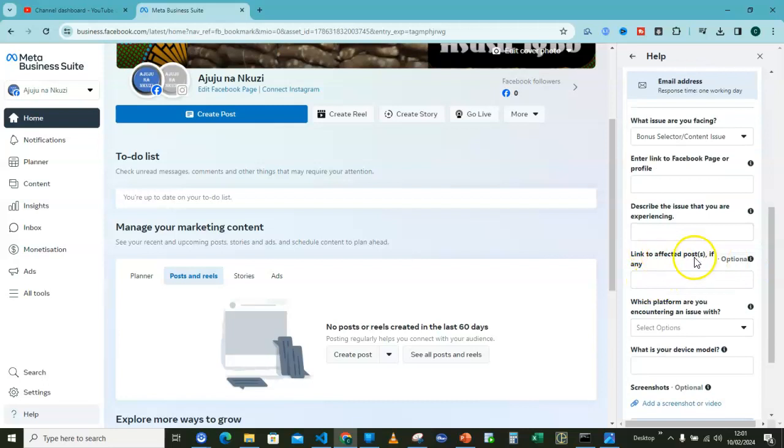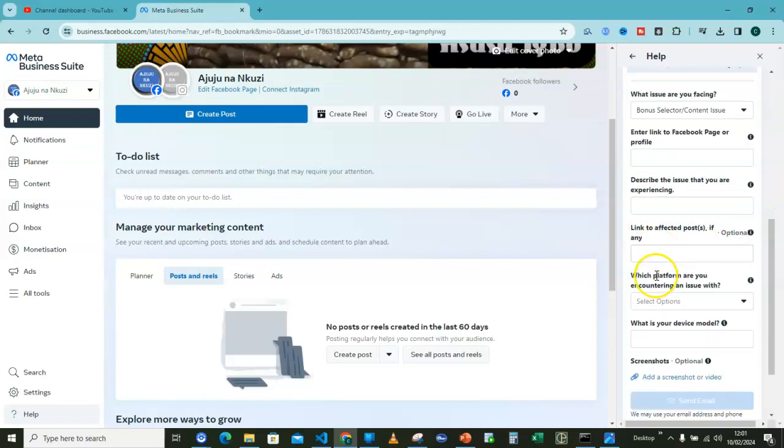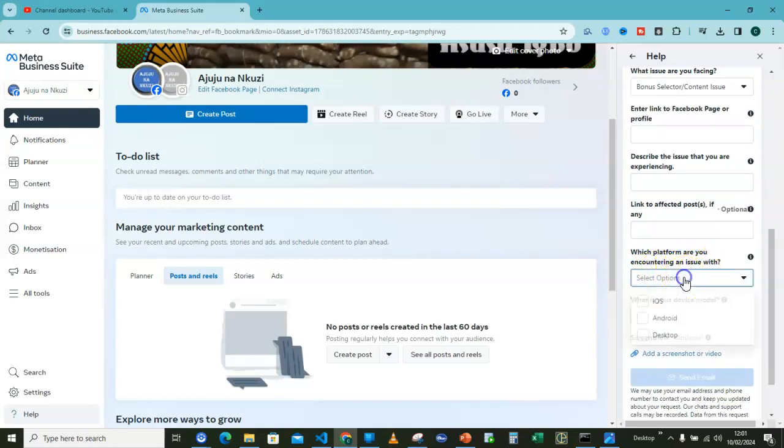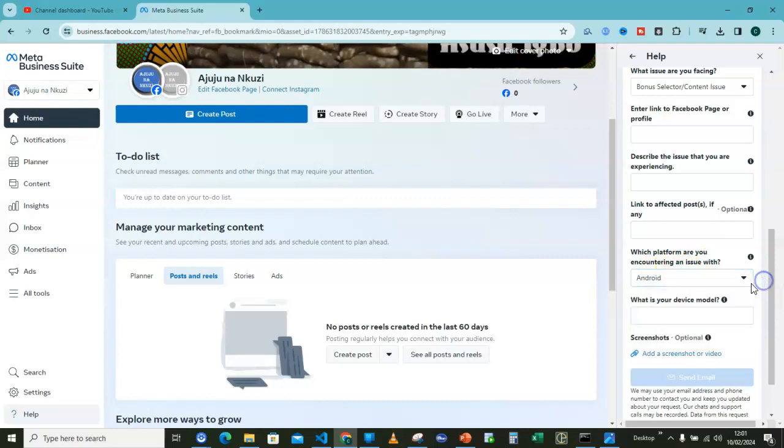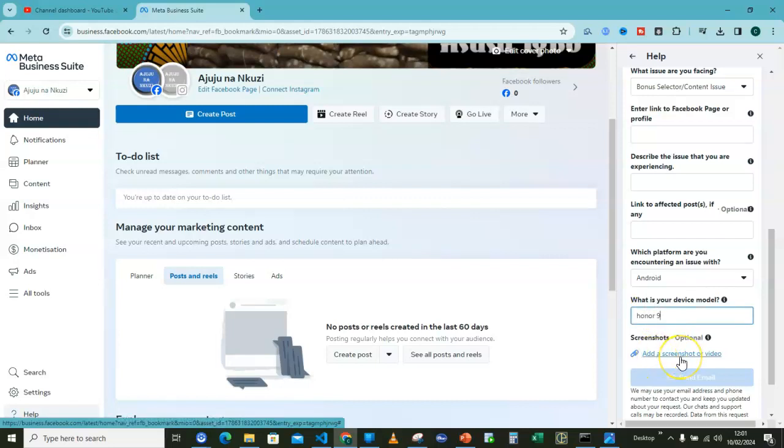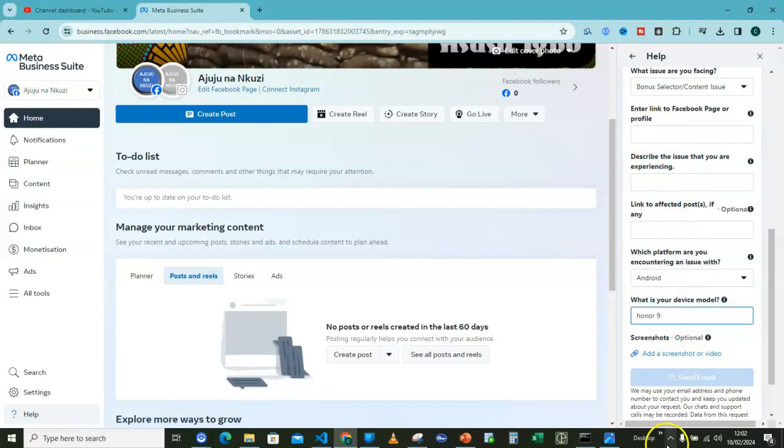What platform are you encountering an issue? I will go and select Android phone. What is your device model? I will go for Honor. Then you can include a screenshot if you have a screenshot saved. You can include that. Once everything is filled, this blue button will be visible.